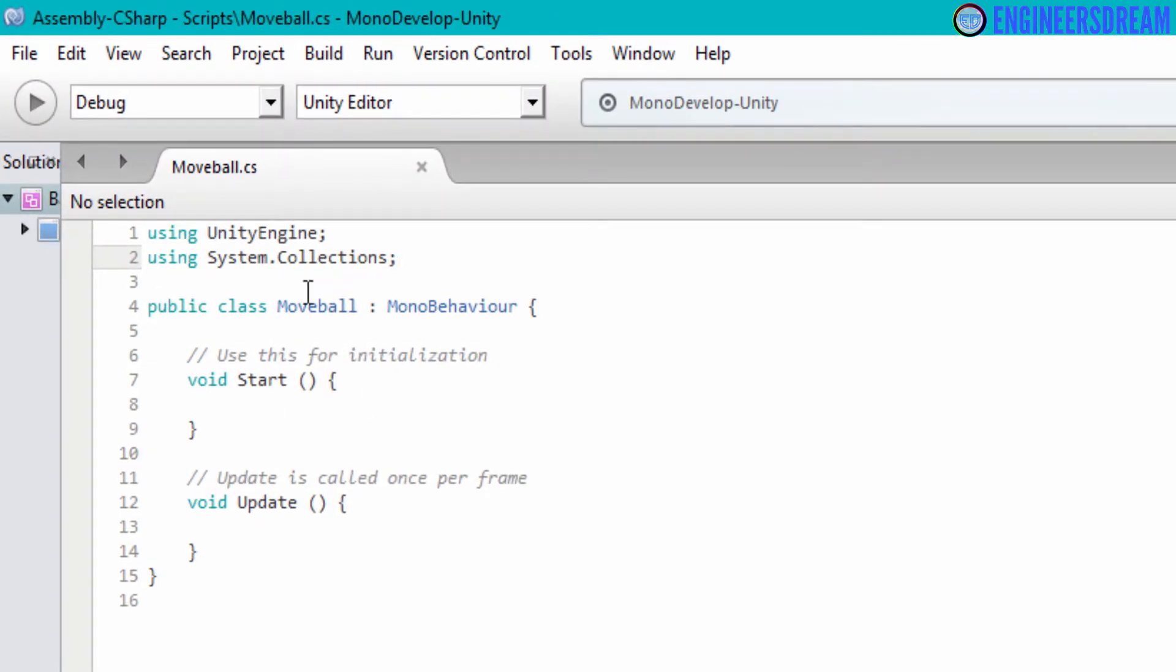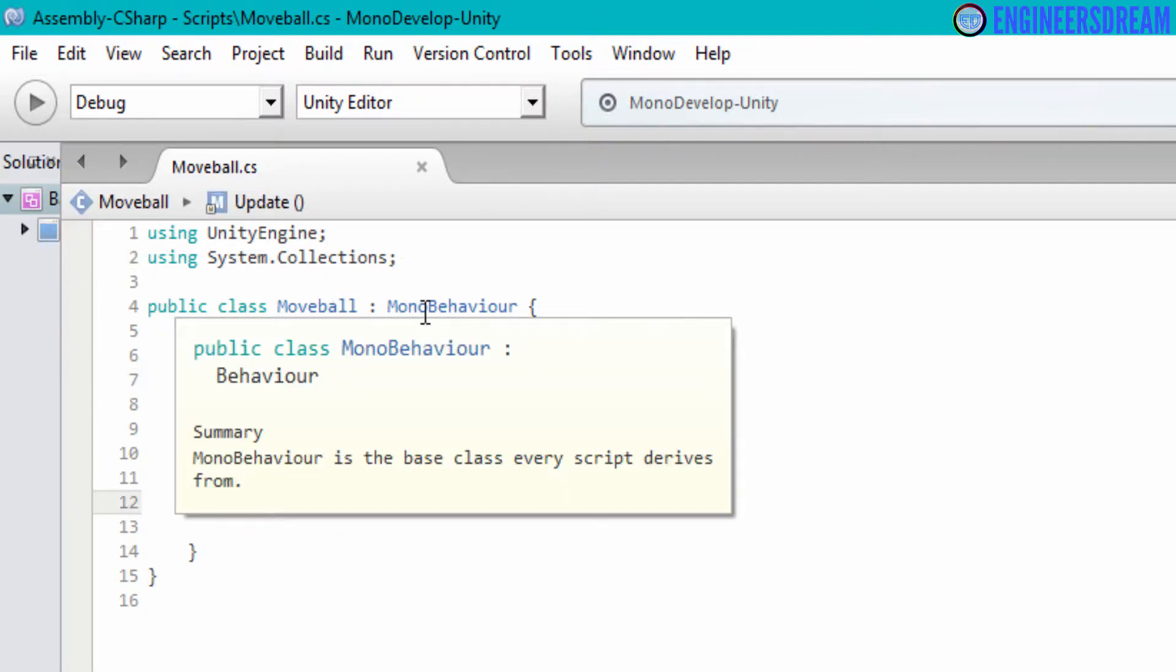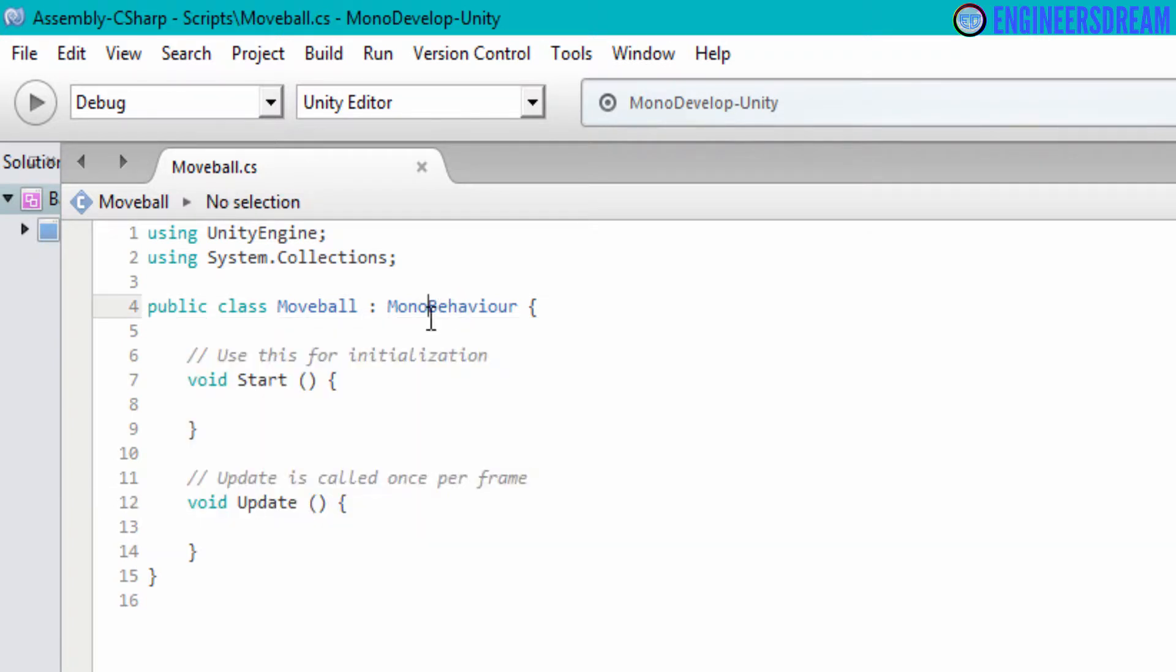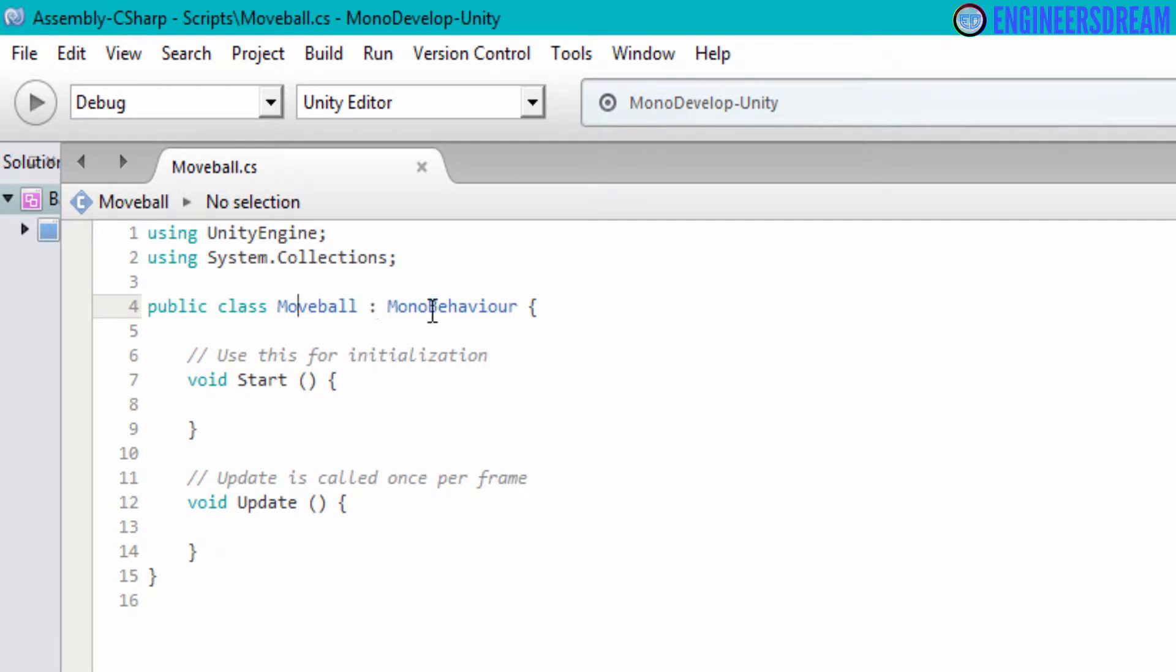Now, as you can see, on line number seven and line number twelve, we have two functions called void start and void update. The void start and void update function are basically inside the MonoBehaviour class and we are just using them inside the move ball class. So basically the void start and void update function are defined inside the MonoBehaviour class, but this MonoBehaviour class is programmatically put inside the move ball class by separating both of them with a colon.